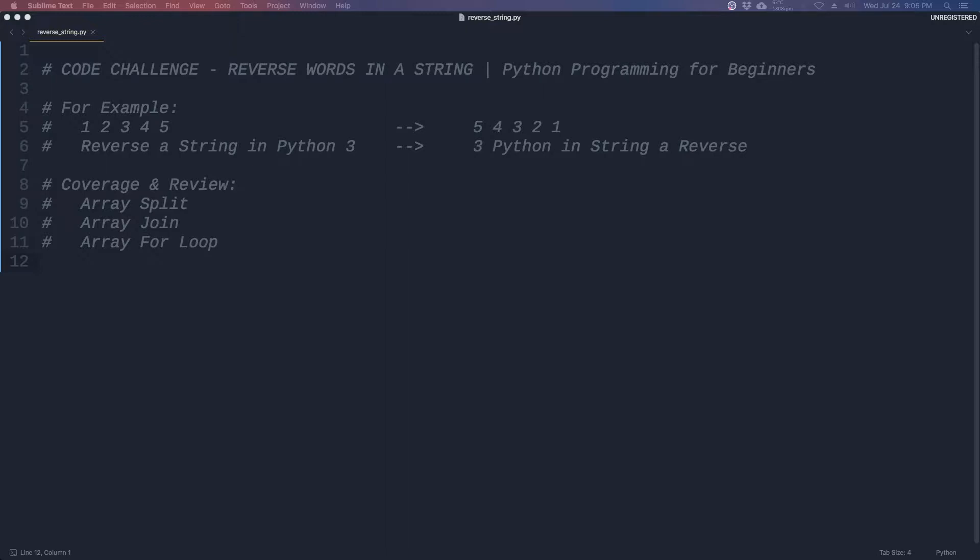But before we can get to that, let's cover and review a few topics in Python 3. First we need to cover the array split command.